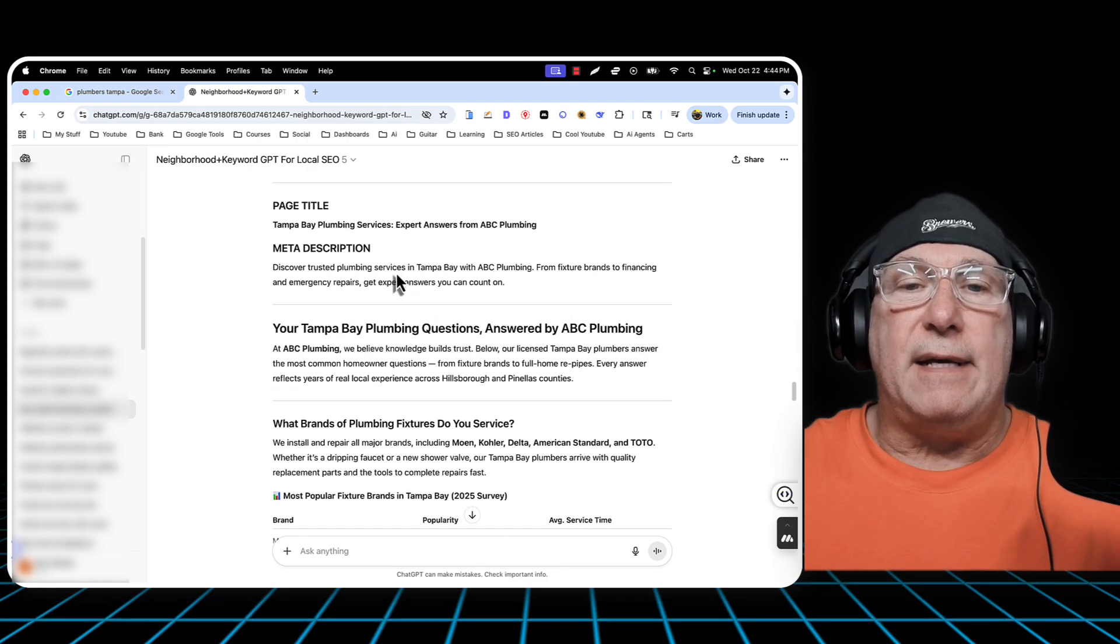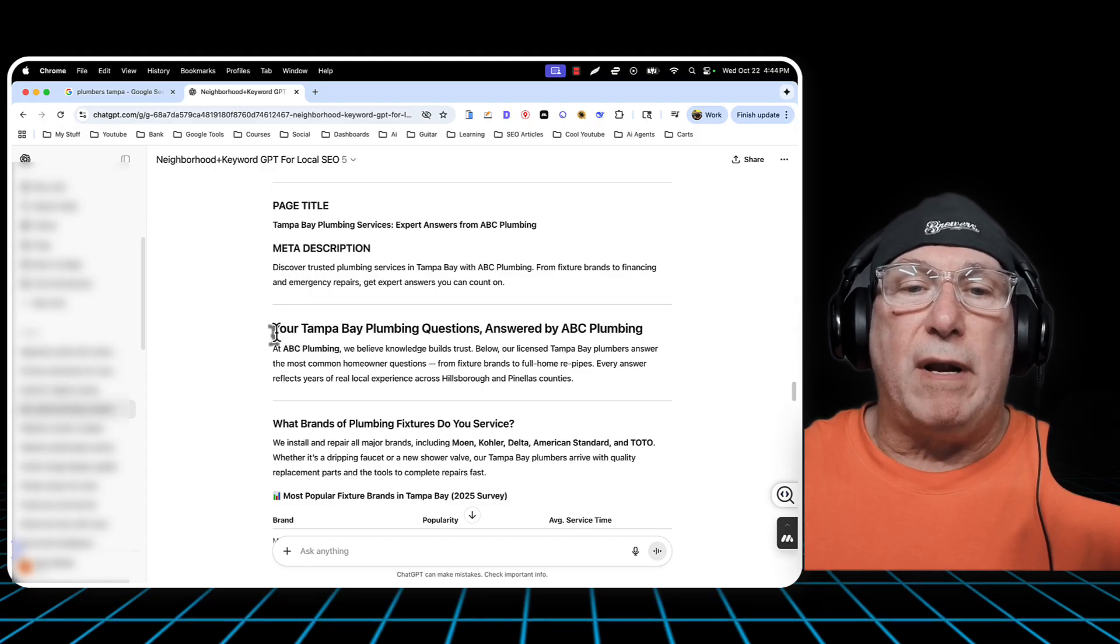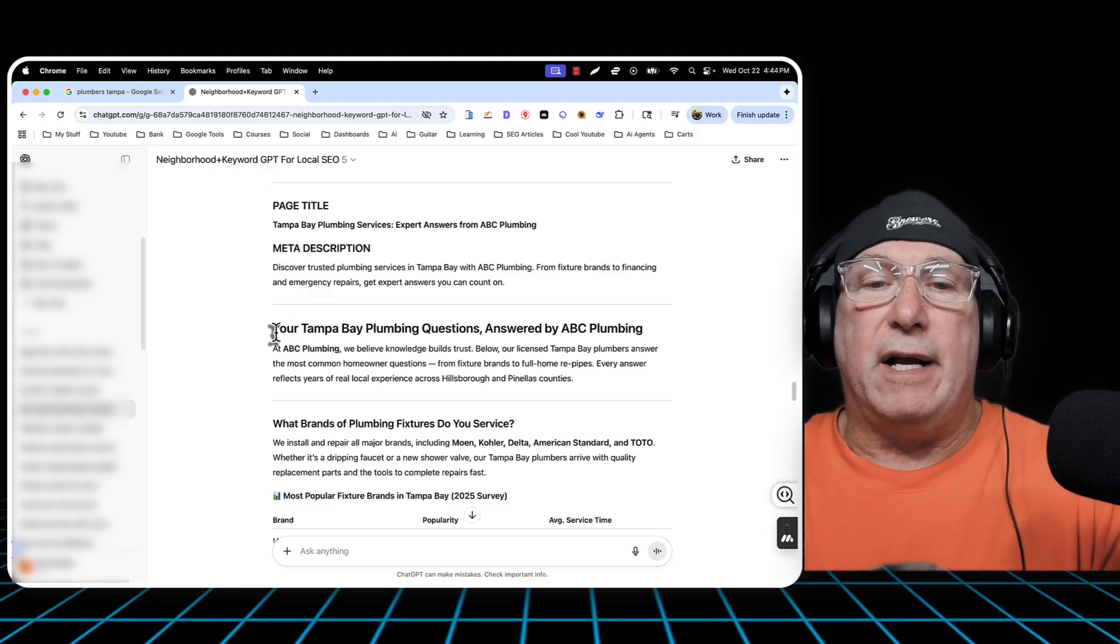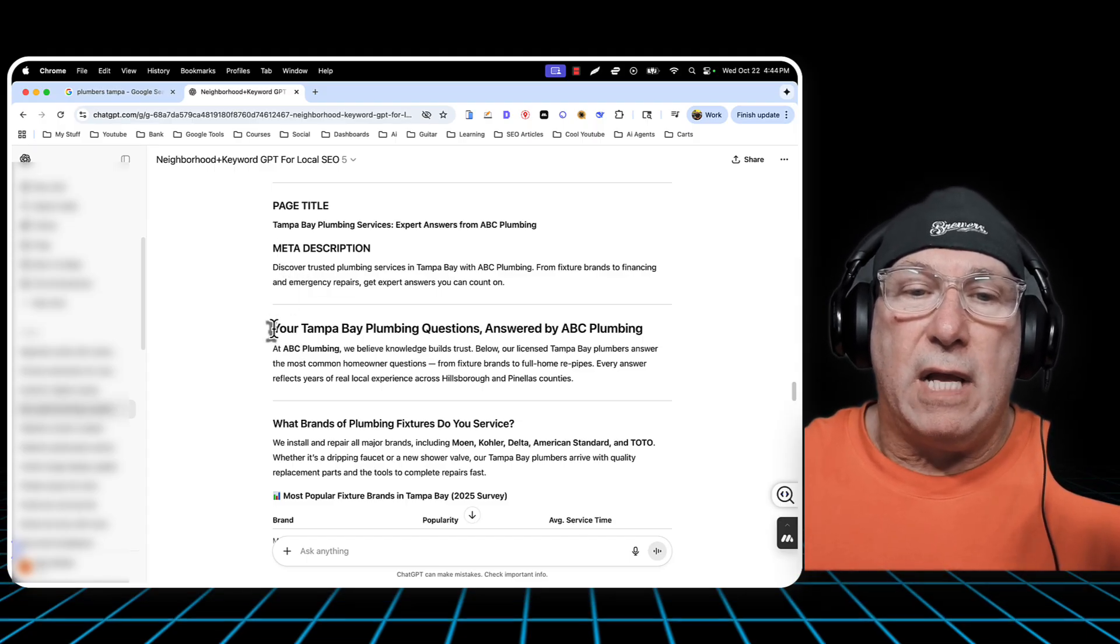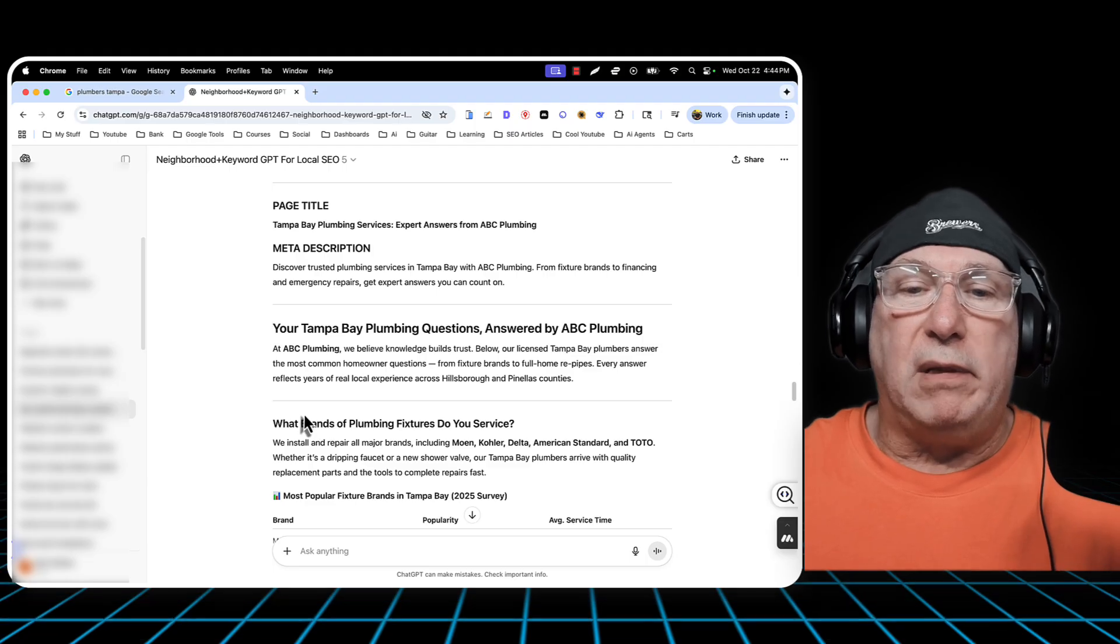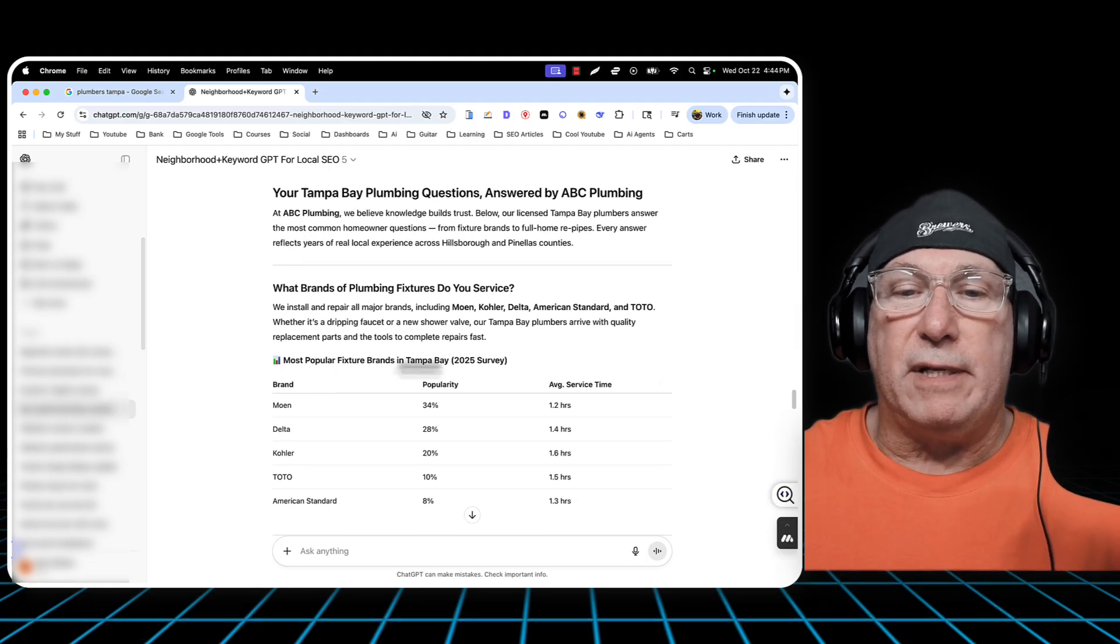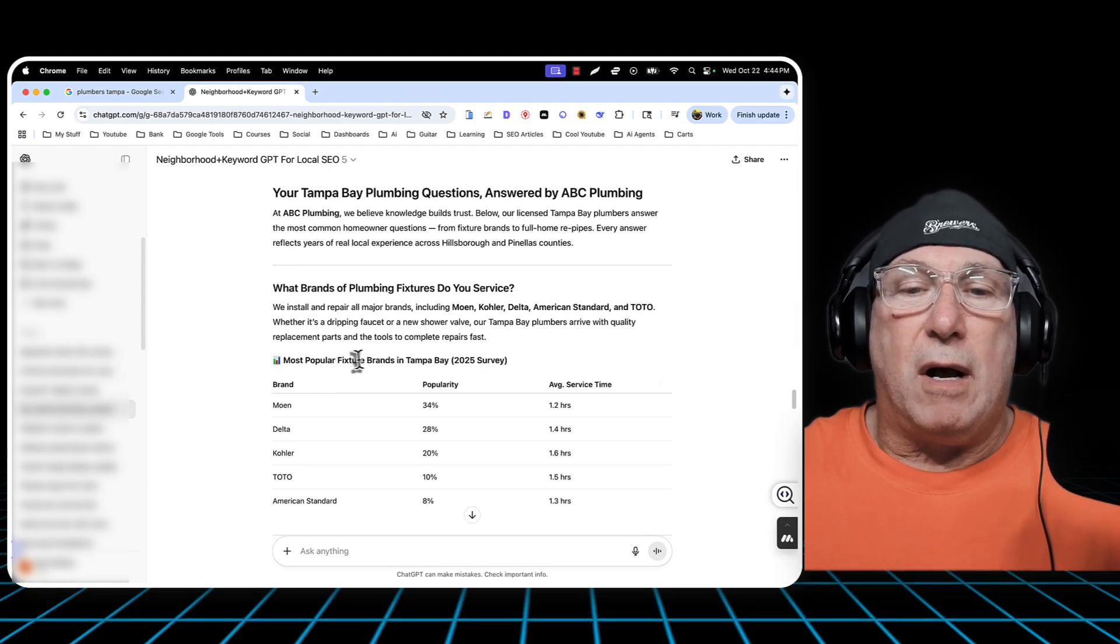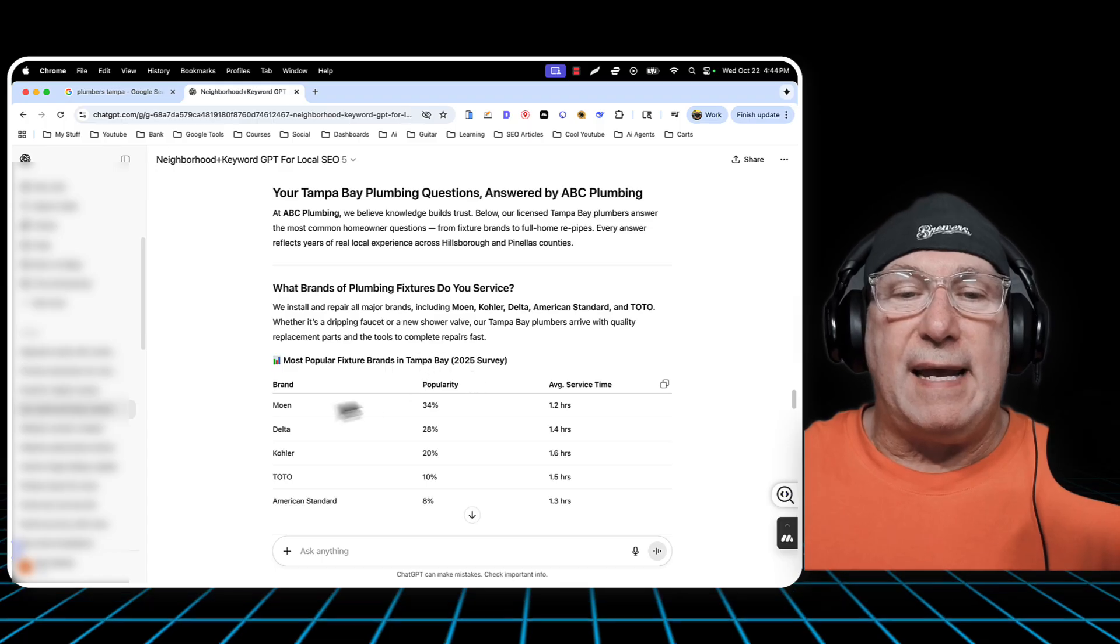And it gave the meta description. It also gives the full blog. And I'll show you here. This is what we're looking for.